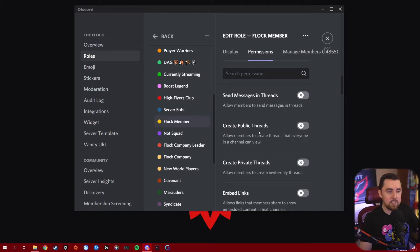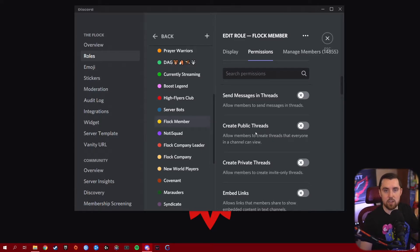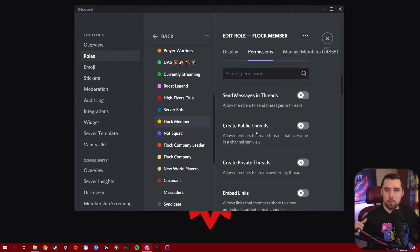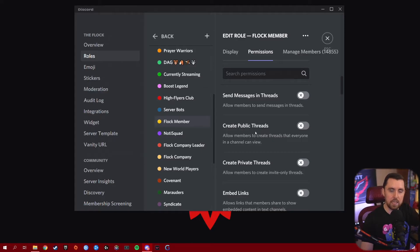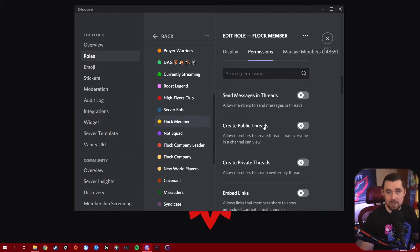Create Public Threads is a permission you only want to give certain roles, because it gives people the ability to create threads for specific discussion topics within a channel. You could give this to a trusted group like your Twitch subs or people who've earned a certain rank, allowing them to start sub-conversations within a channel for more focused discussion. Turn this on if you want people to have the ability, but I wouldn't give everyone this permission because you don't want your Discord cluttered with unnecessary threads.